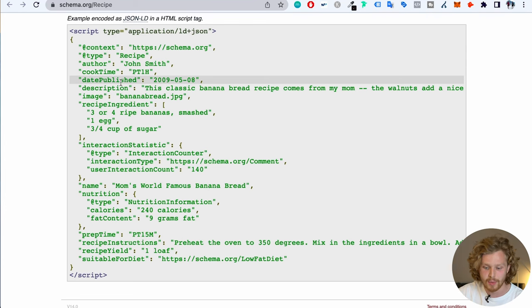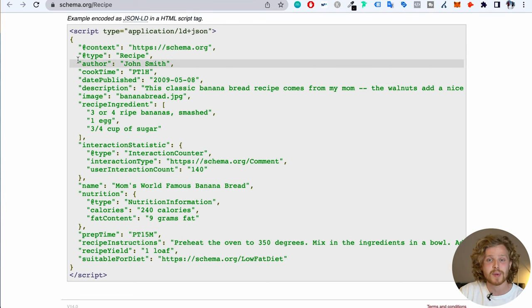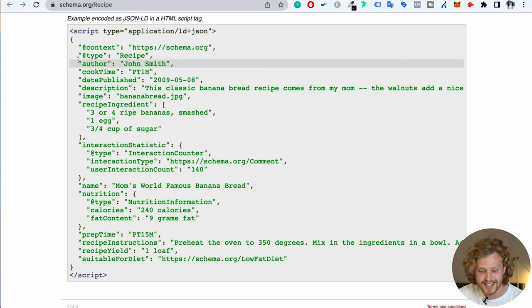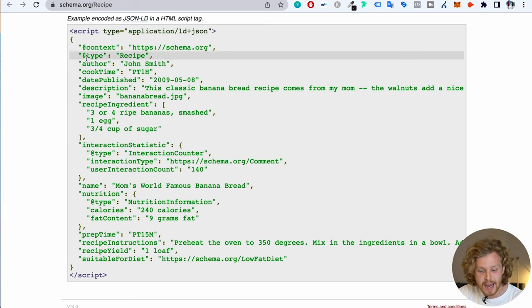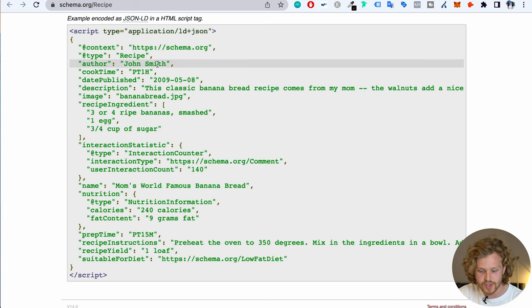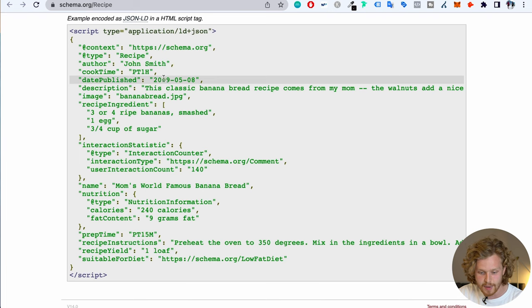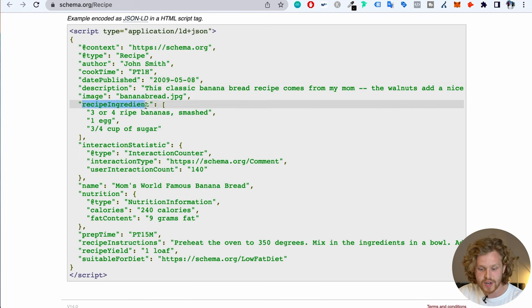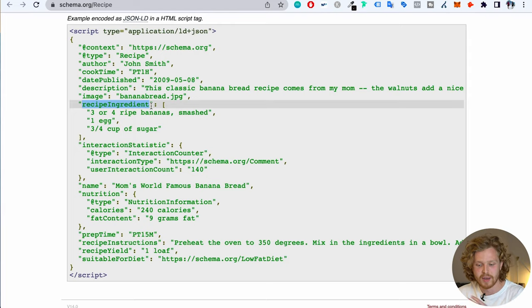Going back to that recipe, let's look at JSON-LD — which is exactly how the parking example was set up with the aggregate rating and FAQs. We're breaking down the recipe and we have all these different layers of properties, so Google can understand it a lot better. We know the schema type is a recipe, the author is John Smith, the cook time, date published, description, and ingredients. Now Google understands that this is specifically talking about an ingredient in a structure it can read and understand much better.